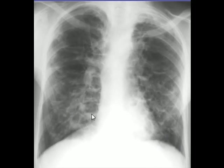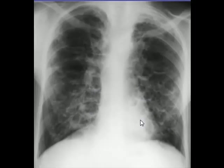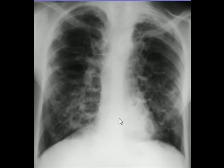The X-ray shows countless cysts of varying sizes visible throughout both lungs. This is a cyst here, this is a cyst here, this is a cyst here, a big one here, some of them are small cysts — and they are countless. Some of them are visible through the retrocardiac area.